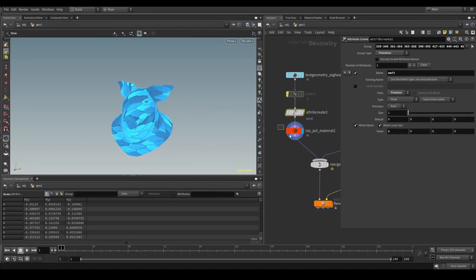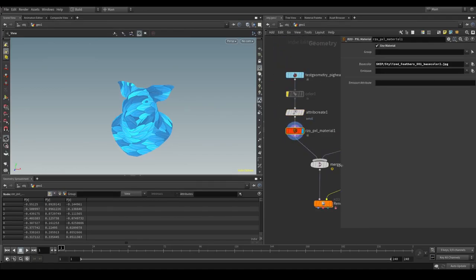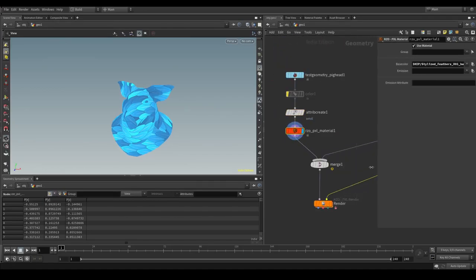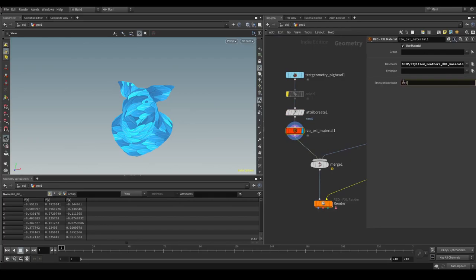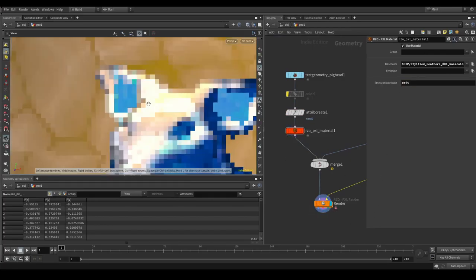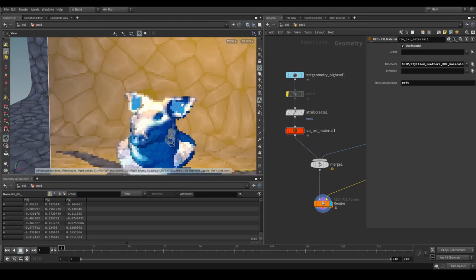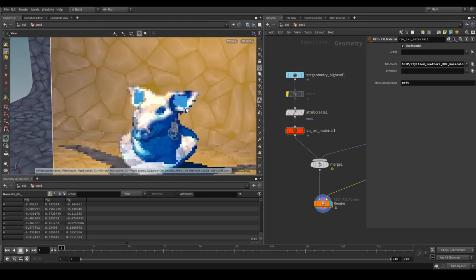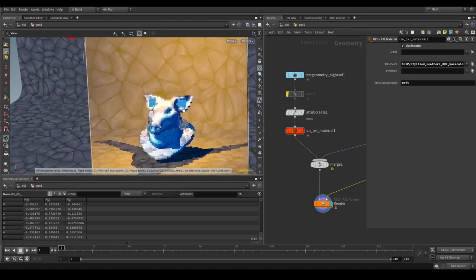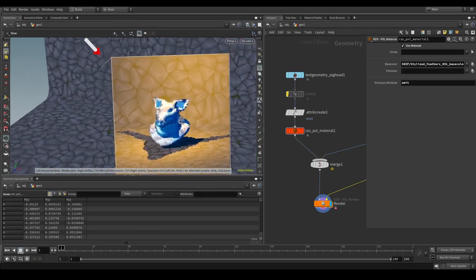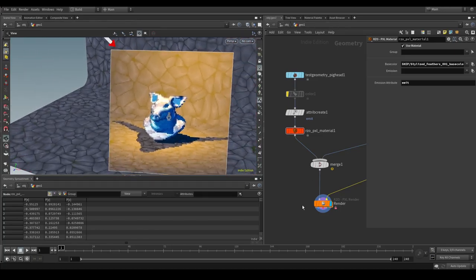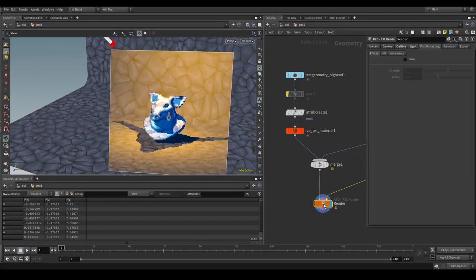But we also need to tell the material that it should use this one. So in here we can type in emit. And if we look back on the render. You can see these areas are now not receiving any shadows anymore. Or any lighting. But in order to push this even further. We can go to the post processing tab.